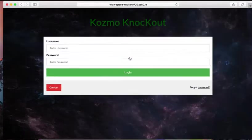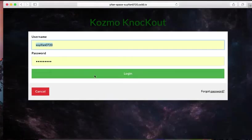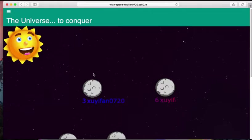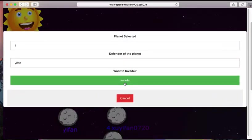Welcome to Cosmo Knockout. This is a game that I made, and let us log in. This is the universe to conquer, and let us invade this planet.